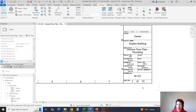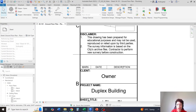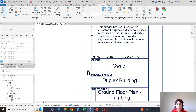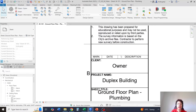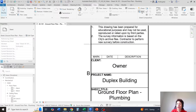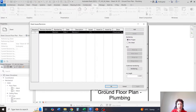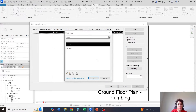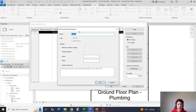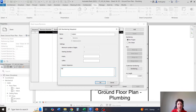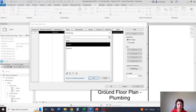Another thing I want to talk about is how to add the revision table on a title block. I'll go to my View and go to Sheet Issues and Revisions. I'm going to go to Numbering first and go with Custom. I'll click Edit, and I'm going to use DD instead of 1-2-3 or A-B-C-D. I'll hit Okay and Okay.